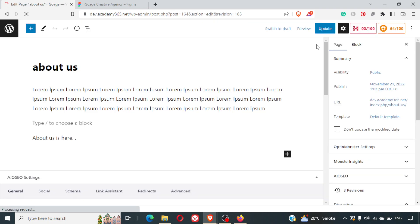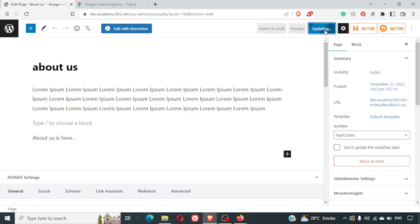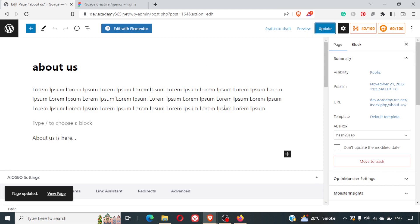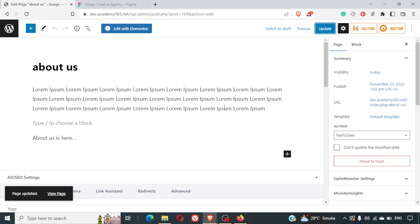So once we restore the revision we have the entire content back and we simply can update the page. And now if you view the page you will be able to see all the content that is available here.